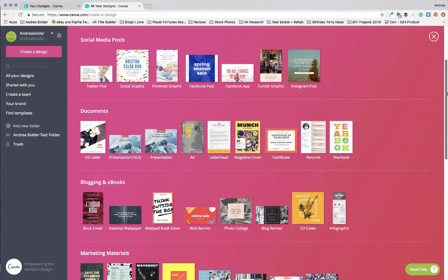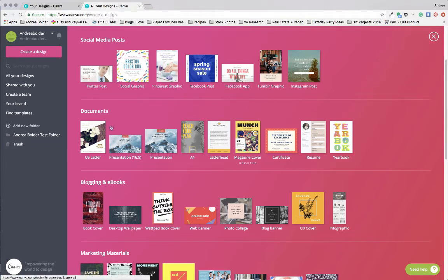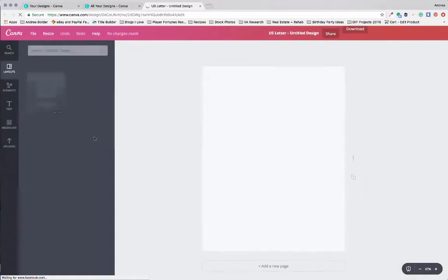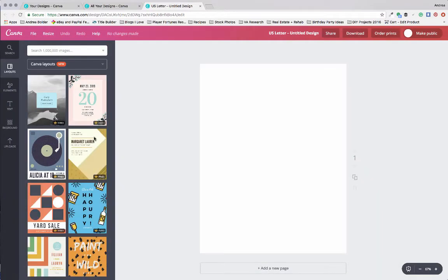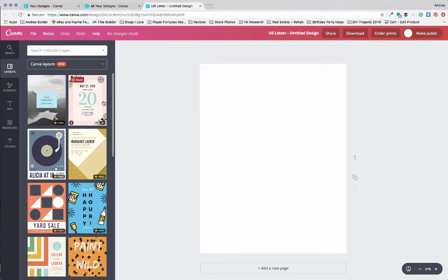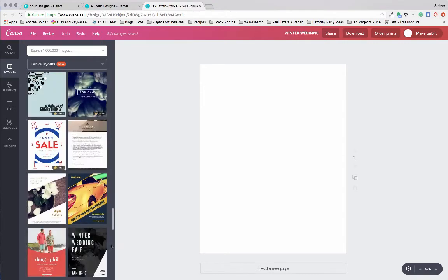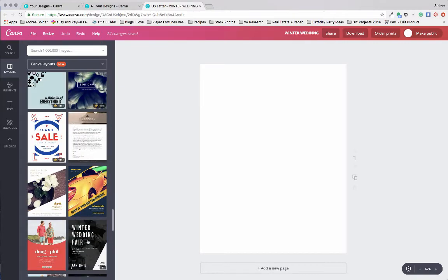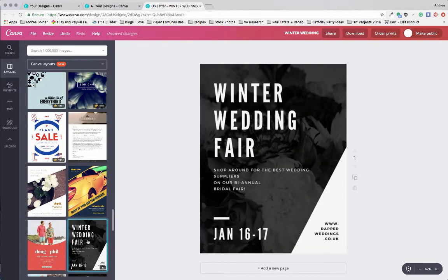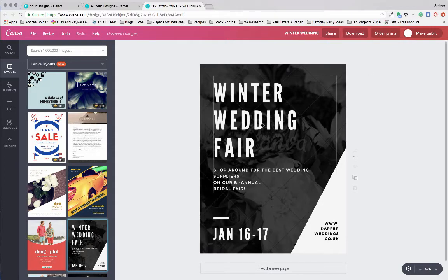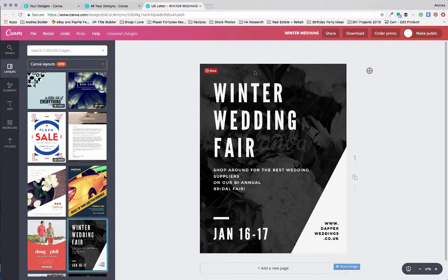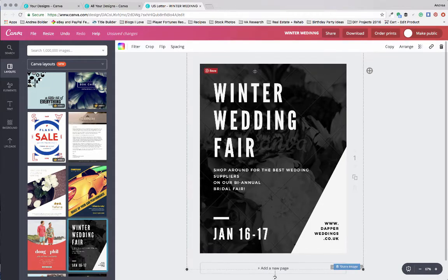Let's say that you want to create a workbook template for an online course that you are going to be creating. You're going to want to choose the U.S. letter template, and on the left-hand side of your dashboard, you will see a number of pre-formatted layouts. Just choose one that kind of stands out to you and choose the one that you want to use to build out your workbook.